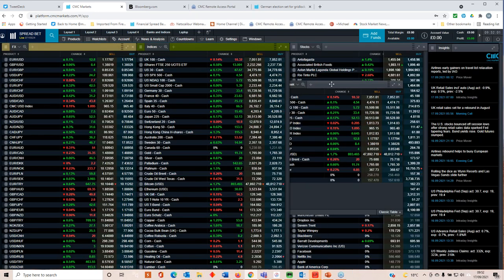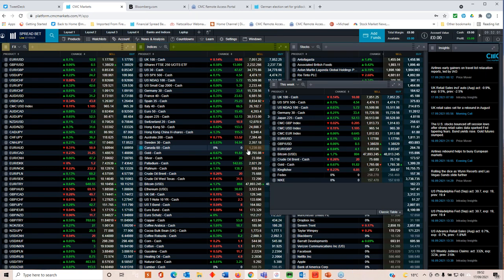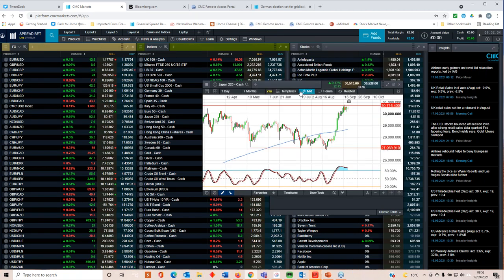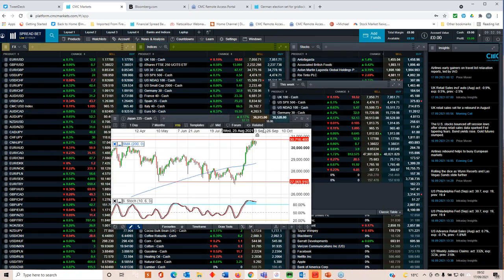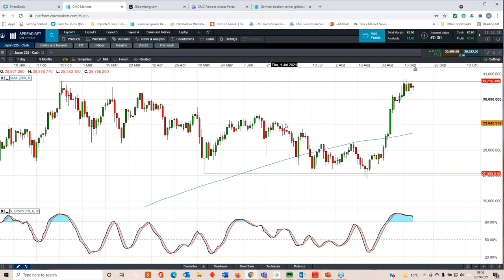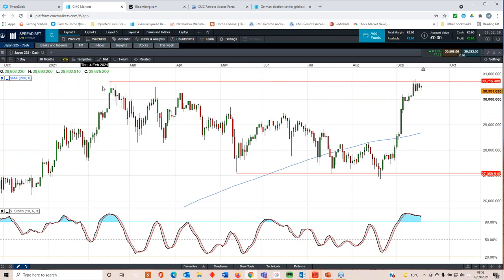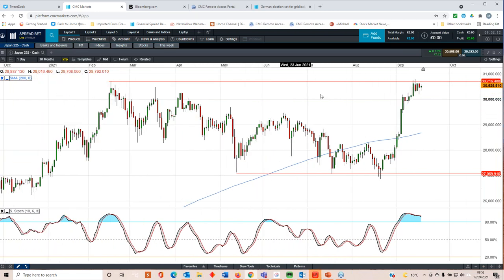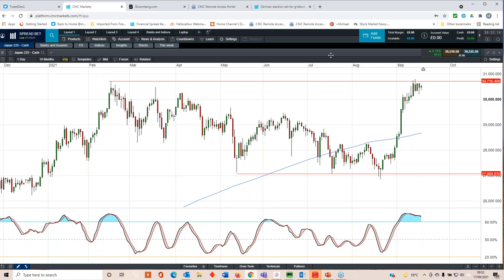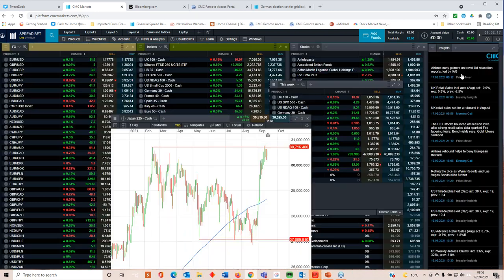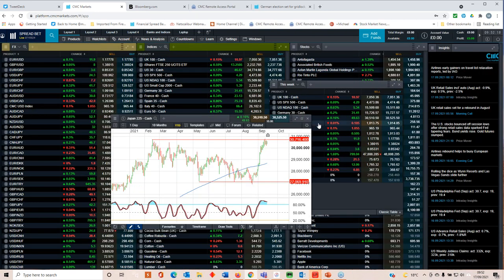But if you actually look at the Nikkei 225, for example, that's actually not really given up too much ground this week, although it has respected the previous peaks of earlier this year of around about 30,700. So that, again, is a very key level to keep an eye out for.